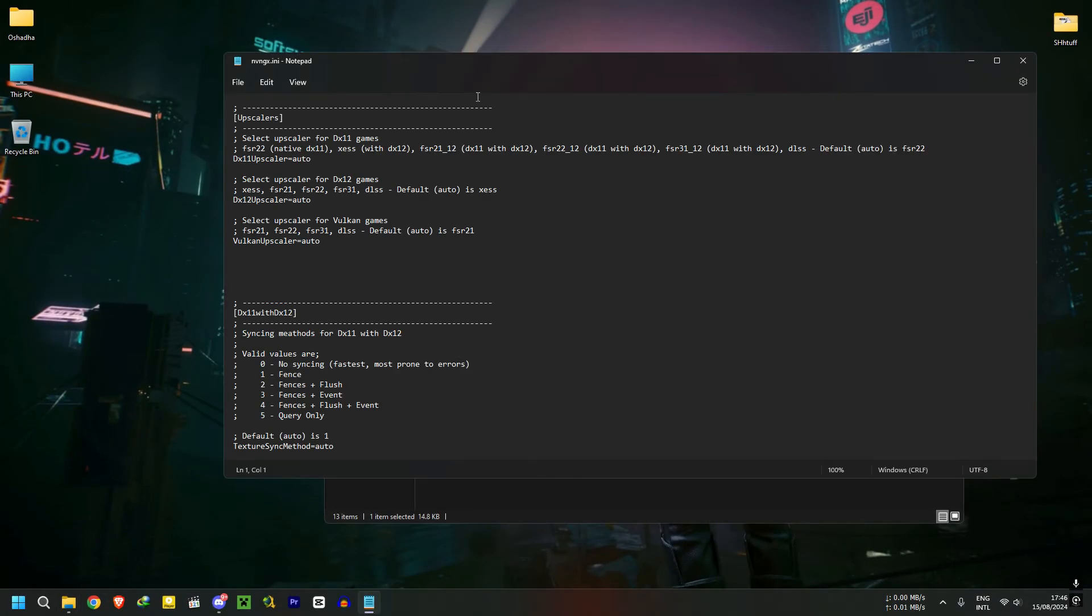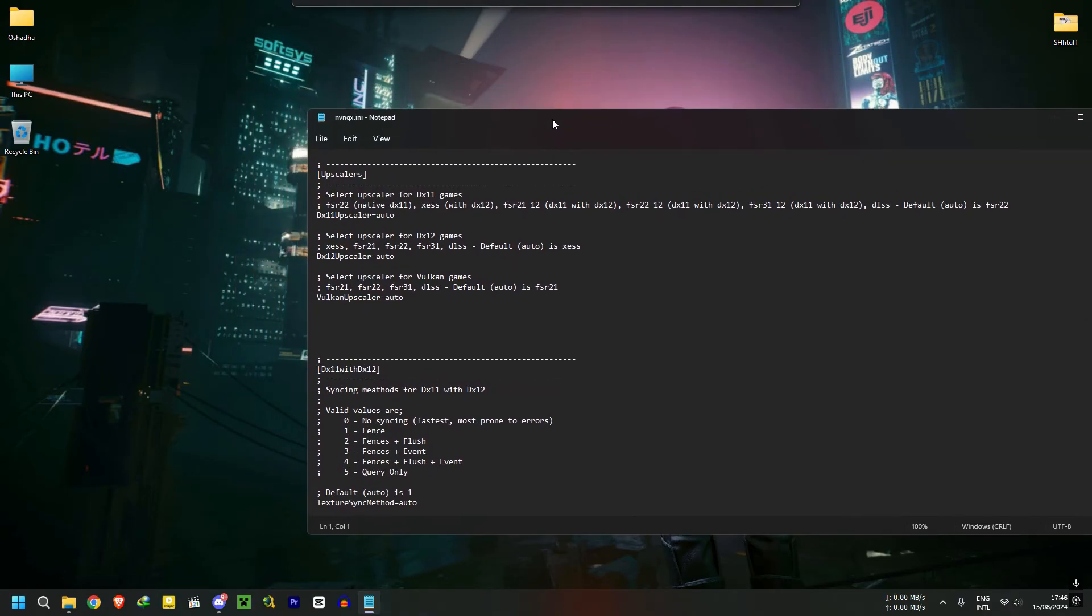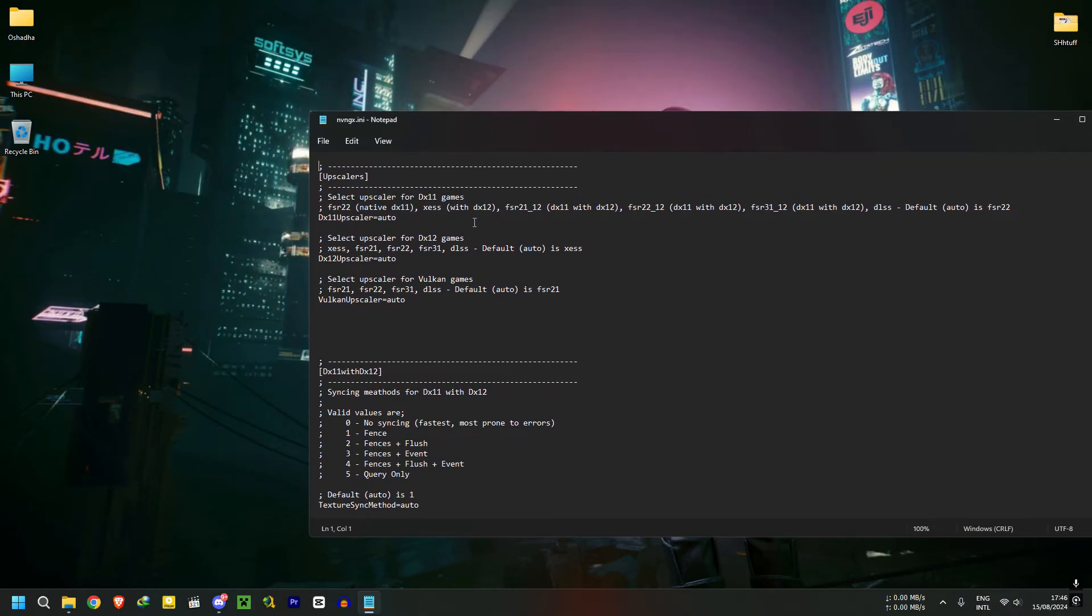Go to the game file location and open the nvngx.ini file. In the Upscalers section, you can see upscaling options for DX11, DX12, and Vulkan.